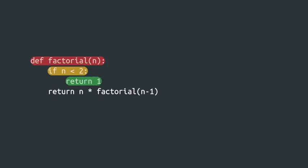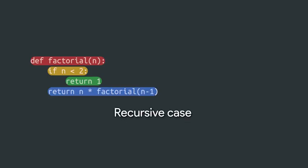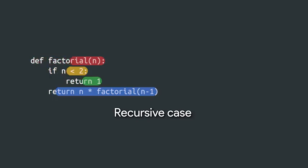After the base case, we have a line where the factorial function is calling itself with n minus one. This is called the recursive case. And this creates a loop. Each time the function is executed, it calls itself with a smaller number until it reaches the base case.